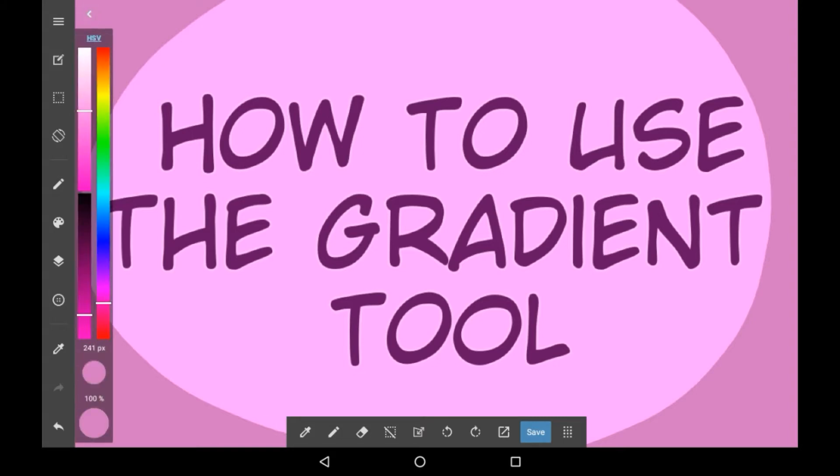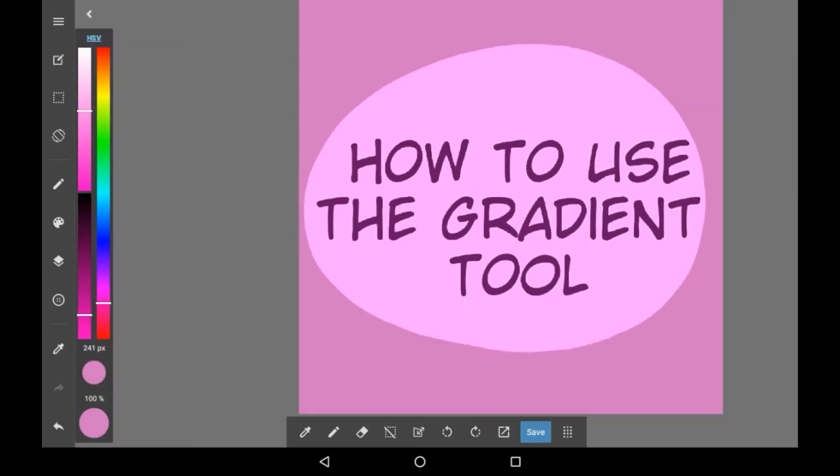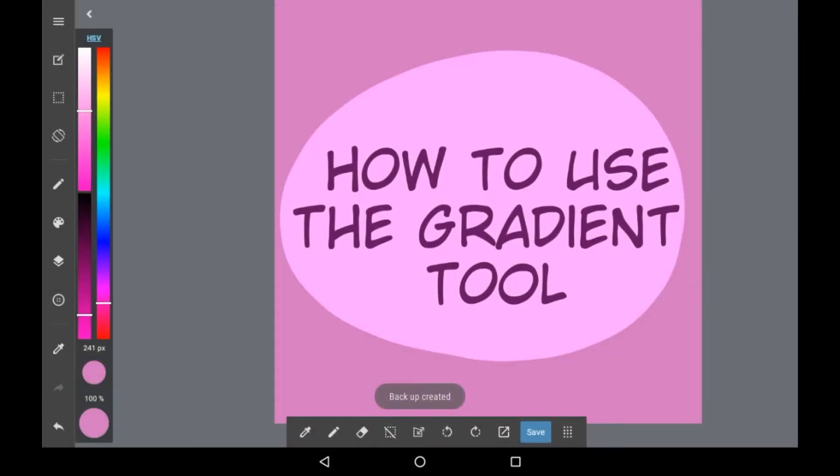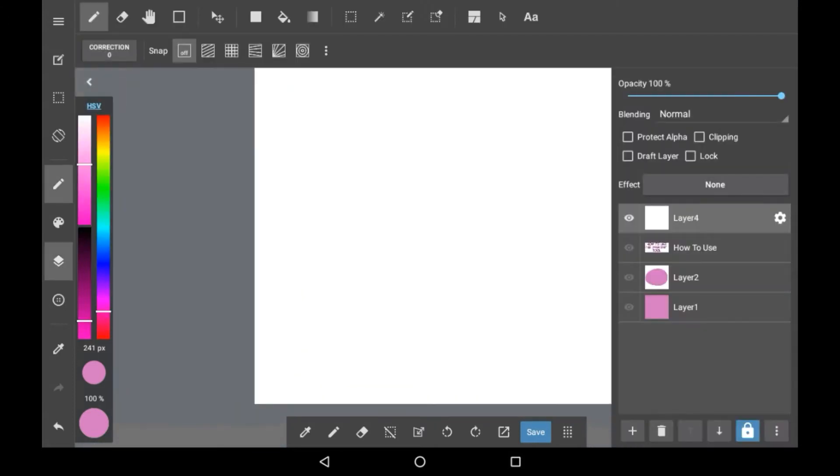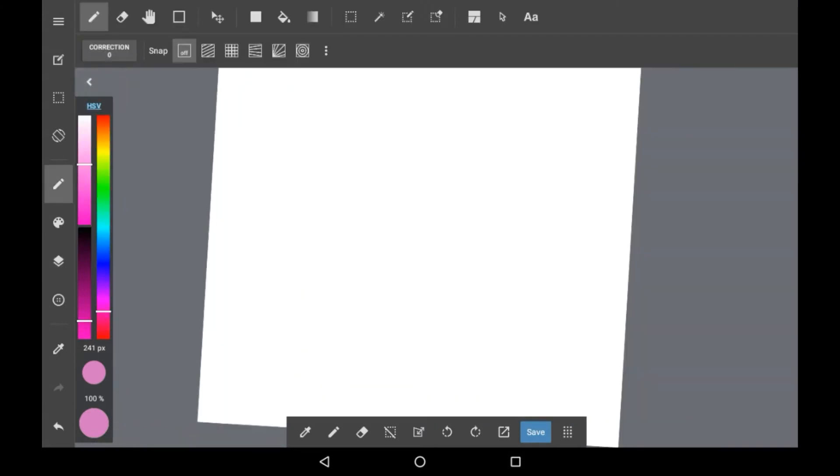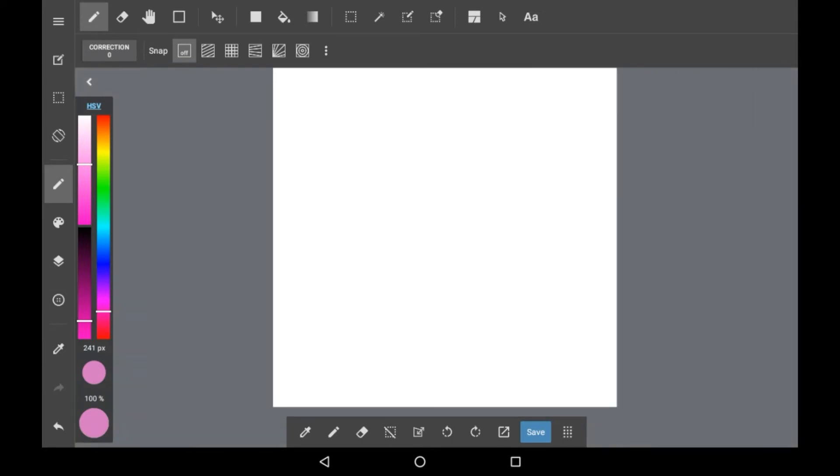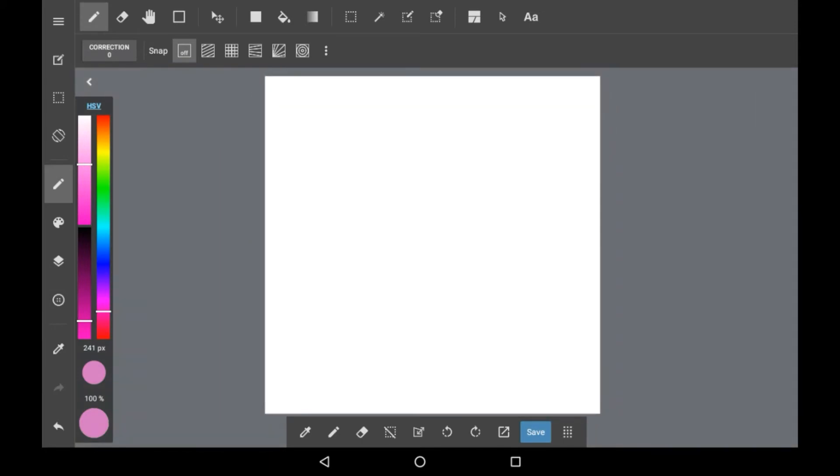The gradient tool is a tool in here that can help you create gradients by just doing a couple of drags instead of having to manually make them with an airbrush or anything else. You're going to want to have your layer to put this on and then you're going to look up here in the top bars and there will be this right here.